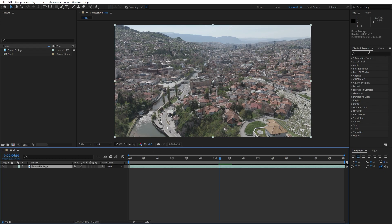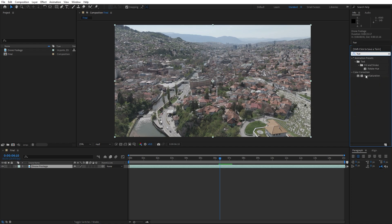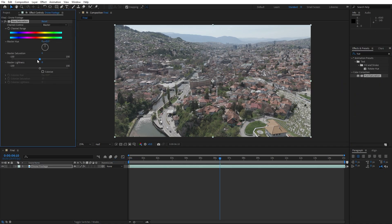Go to Effects and Presets and type Hue and Saturation. Drag and drop it onto the drone footage. For the master saturation, I will set it to 20 instead of 0.